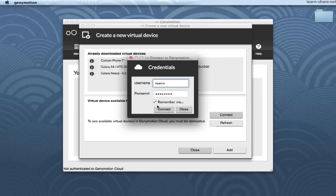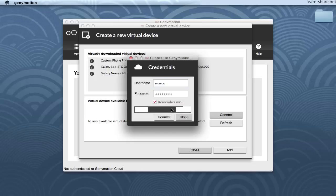The creation window appears. Click the Connect button. Fill the authentication window with your GeniMotion cloud and click the Connect button.